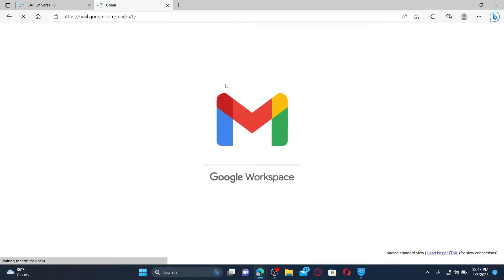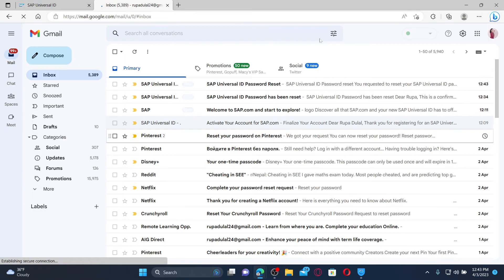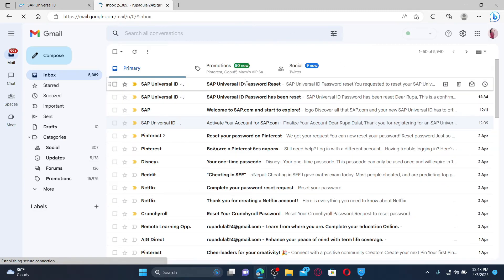Inside your inbox, you'll be able to see that you've received an email from SAP Universal ID.